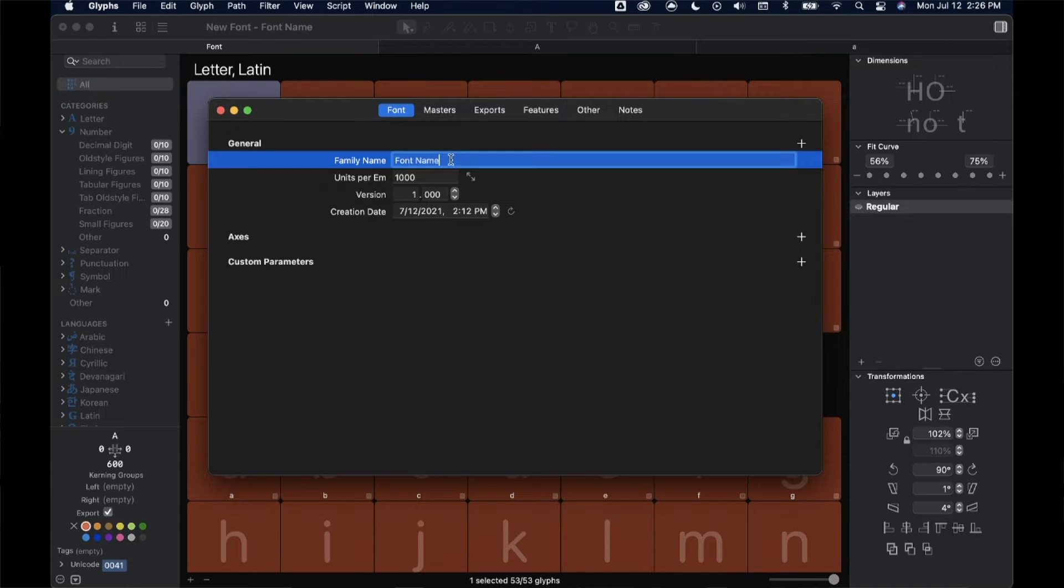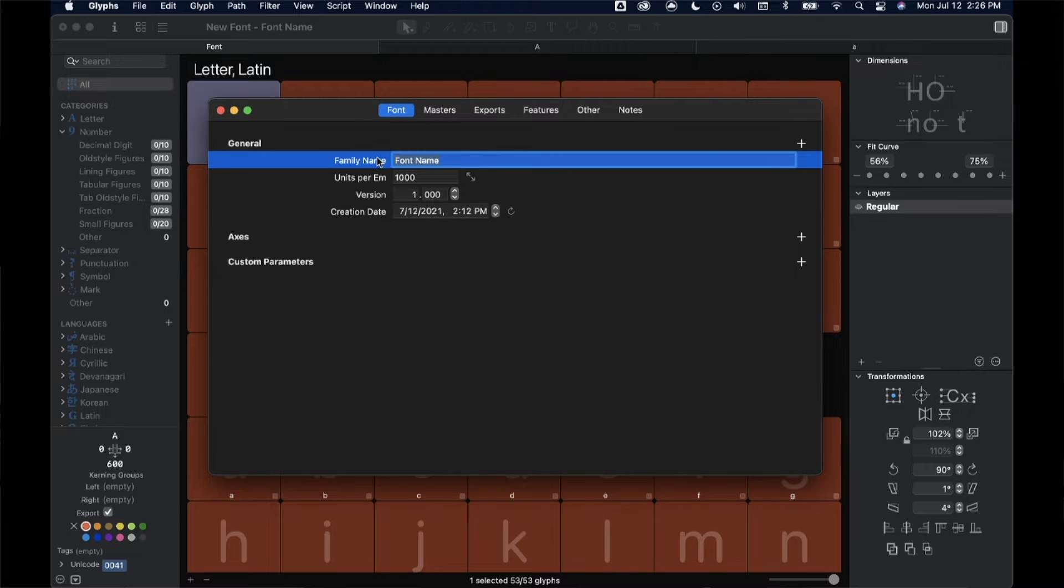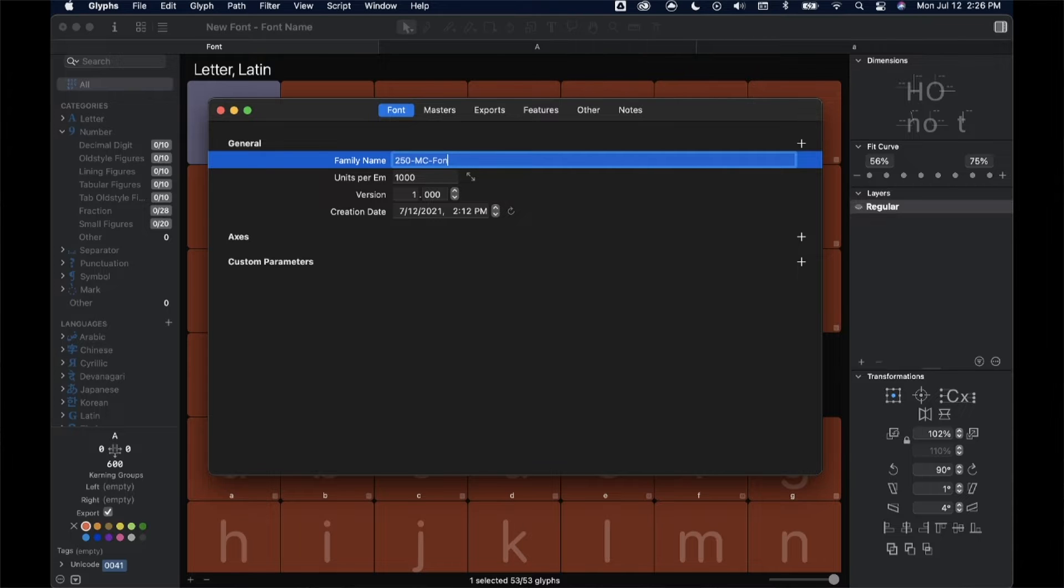For now, we're going to start with a vanity name. I'm going to name mine after the course, so 250-mcfont. That makes sense, right? Hopefully, you're a little bit more creative in your font naming than just a number and a bunch of dashes.